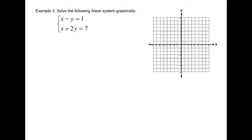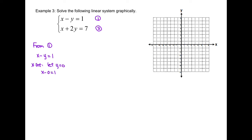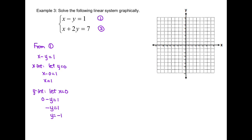Example 3. This time, we're going to use the x and y-intercepts to graph the lines instead of using slope and y-intercept form. Label equation 1 and 2. From equation 1, we have to find the x-intercept by letting y equal to 0. Once we substitute 0 for y and isolate for x, that will be our x-intercept. Next, we find the y-intercept by letting x equal to 0. We substitute 0 for x and get y equals negative 1.